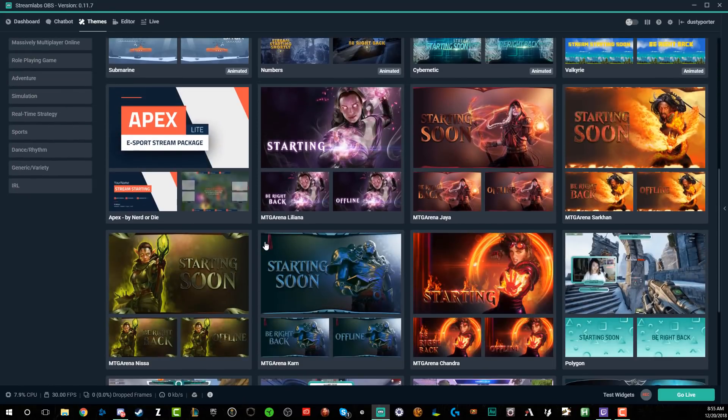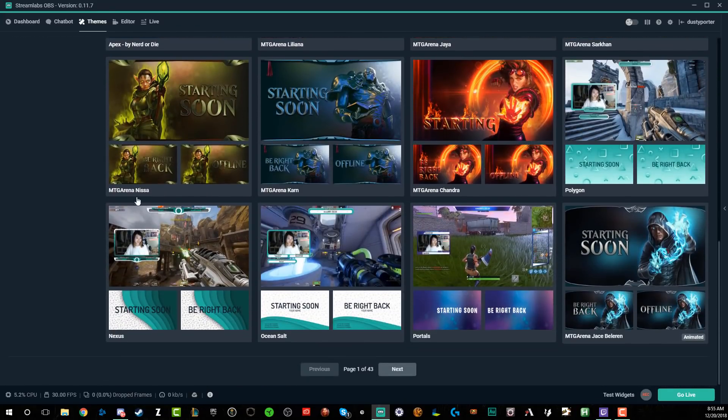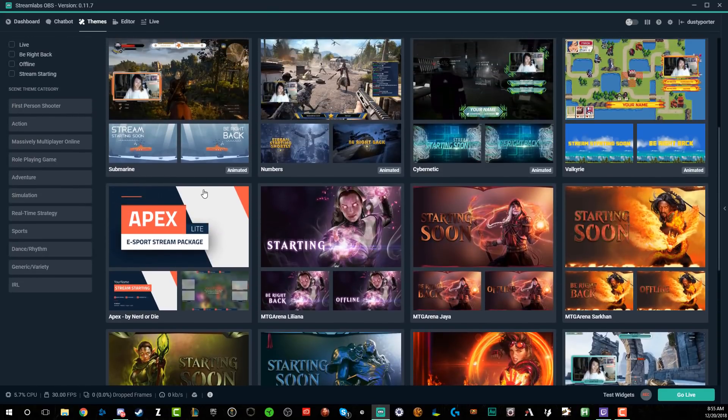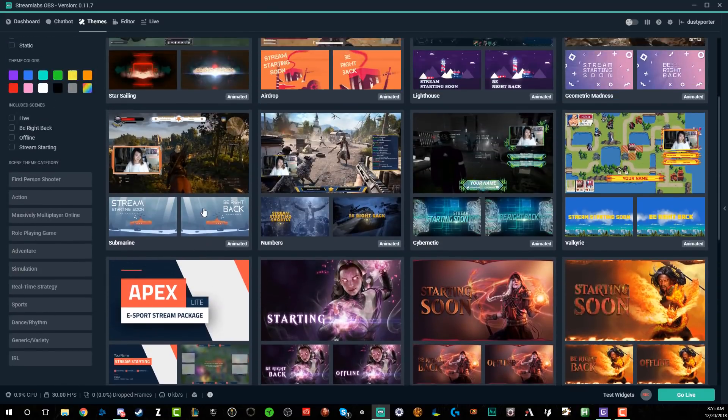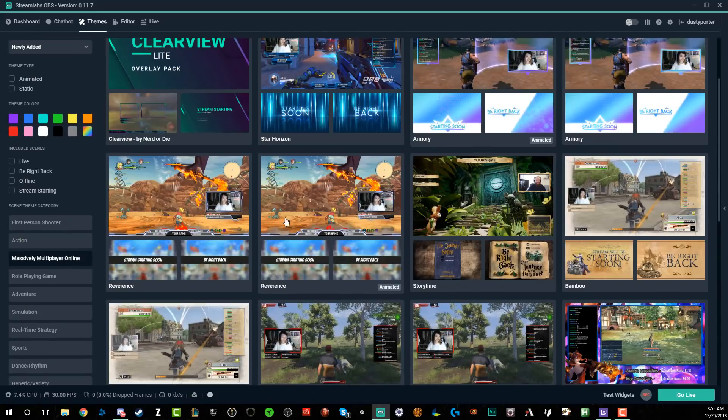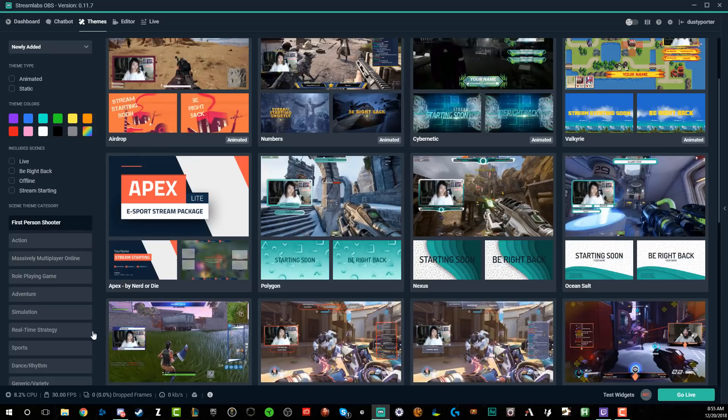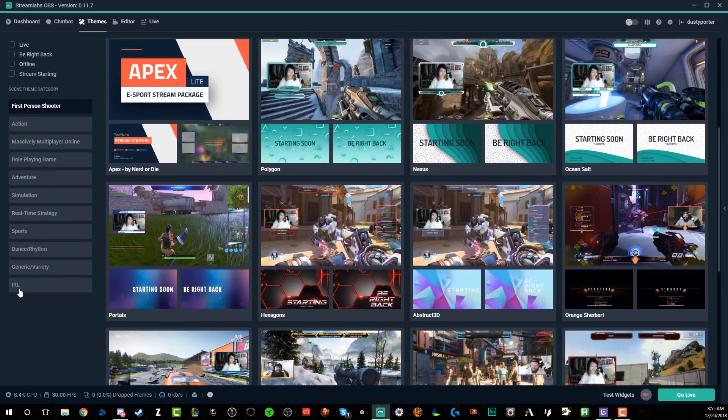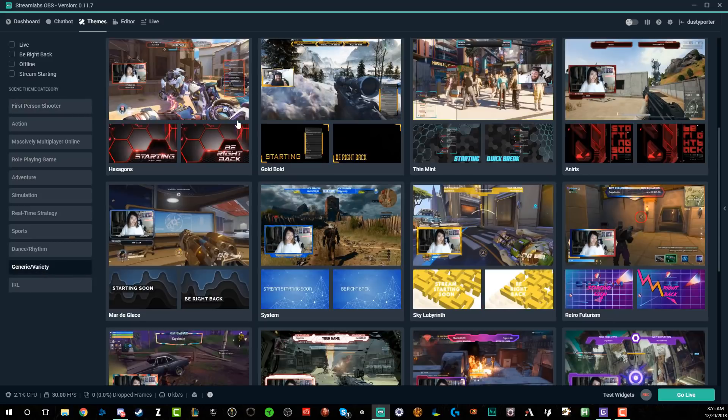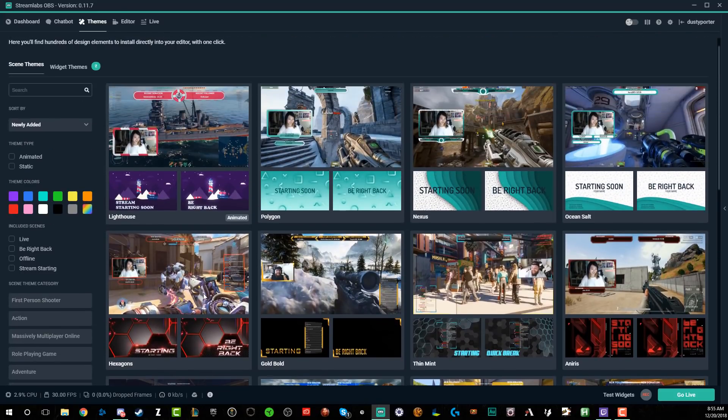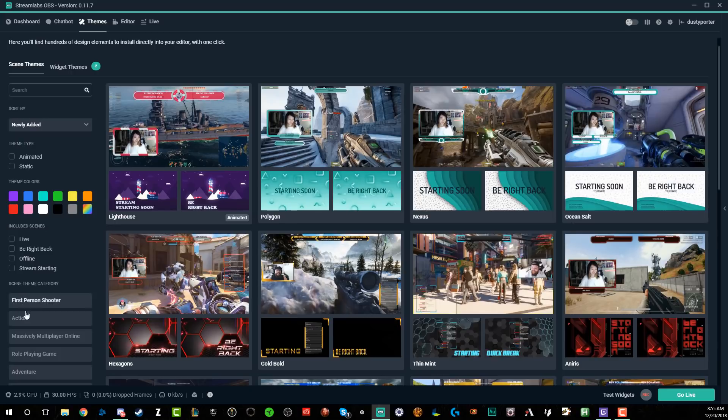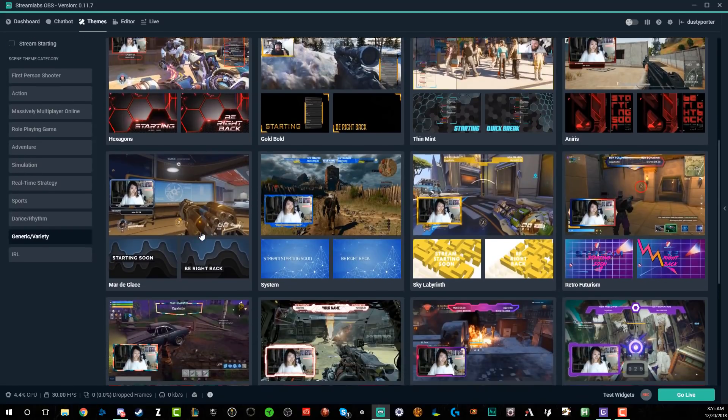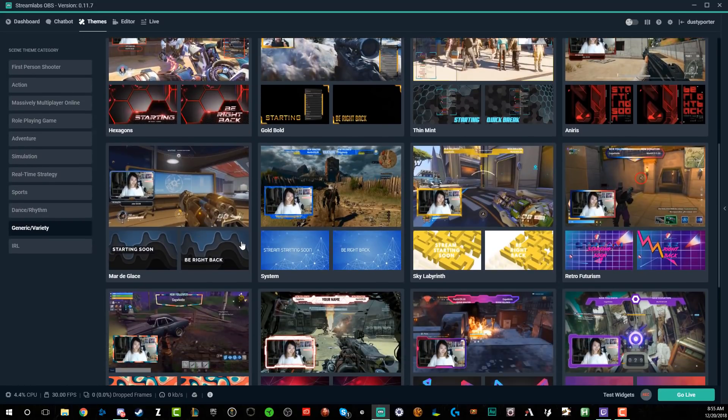As you can see here, as I'm scrolling through, you can pick by game, by genre of game. You can pick by color theme. If you're doing a massively multiplayer MMO, you can click that option here. It's going to show you the different ones here. If you're doing a first person shooter, you can do this here. If you're doing just an IRL or a generic or a variety stream, you're going to have all of the generic and variety stuff here. Let's just say for the purposes of this actual tutorial, let's do something fairly simple. Let's go with just a generic stream border here. So let's find one that we like.